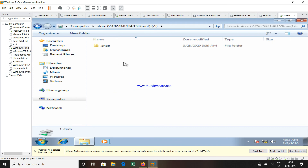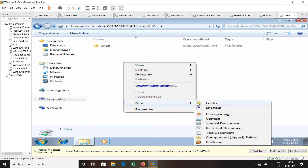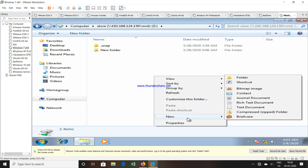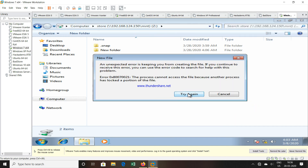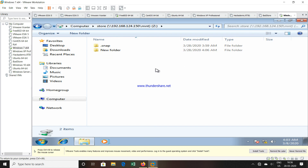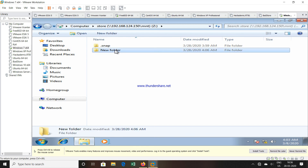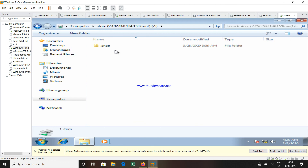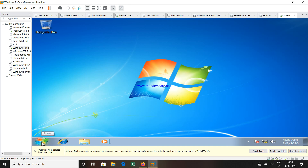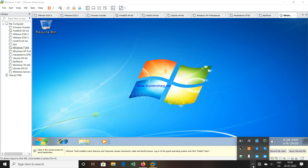We can go inside this particular drive, access it, create a folder inside it, create a text file if we want, copy-paste — all these things we can do. The write permission is there; if you want to delete a folder you can delete it because write permission is already given. This is how we can create an NFS share and access it from a Windows machine. Thank you very much for watching this video. Please subscribe and like.